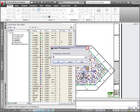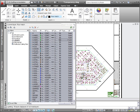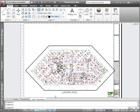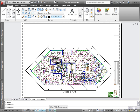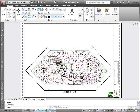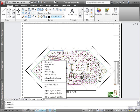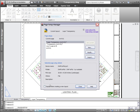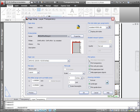Regardless of how you apply transparency — by layer, by block, or by object — you can quickly toggle transparency on or off for all objects using a convenient new control on the status bar. A separate control in the Plot and Page Setup dialog boxes enables you to control whether transparency is applied during the plot process.